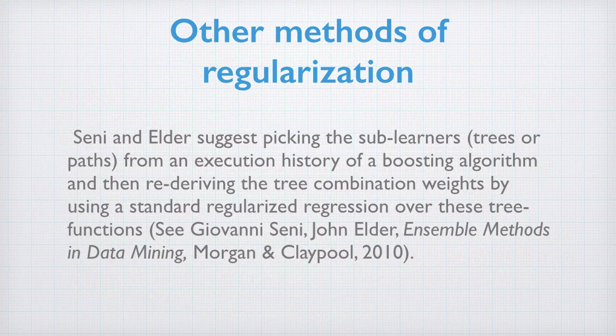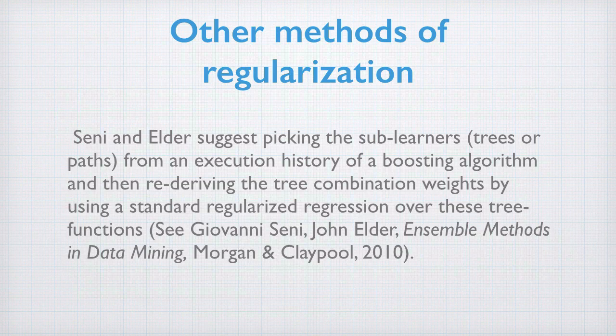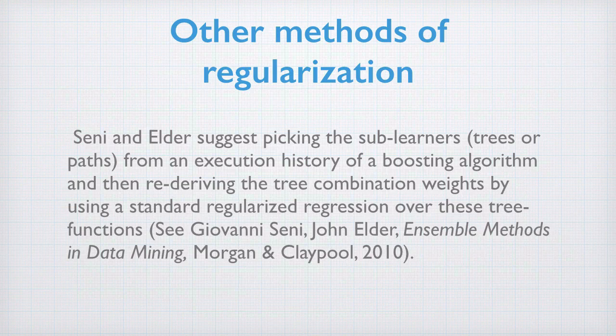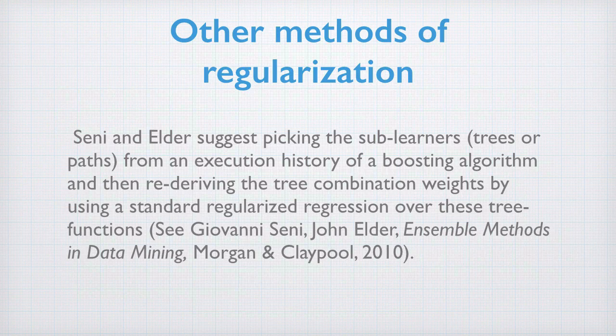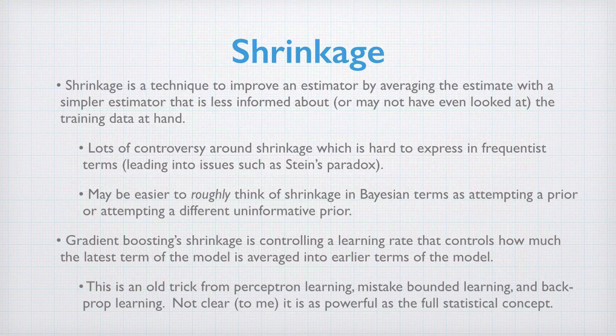Some authors suggest running gradient boosting or any ensemble model, picking the sub-learners, and then picking a whole new set of coefficients independent of the model's execution history using standard regularization techniques. This is treating the ensemble as a new set of features to be learned over.